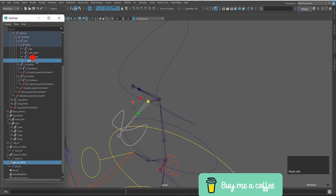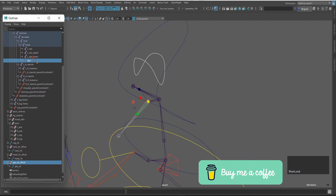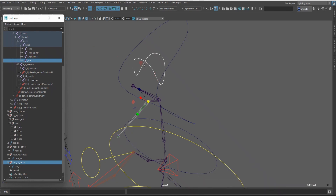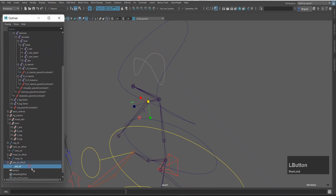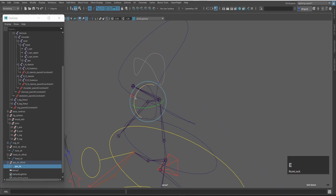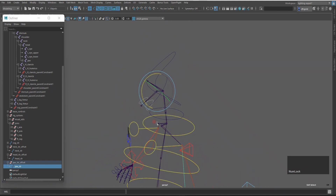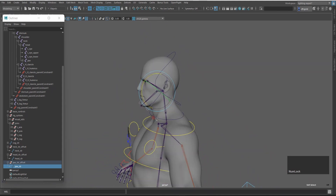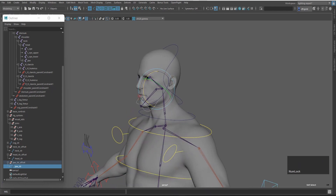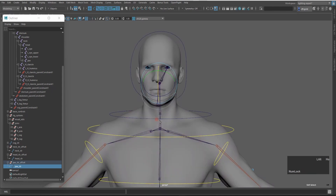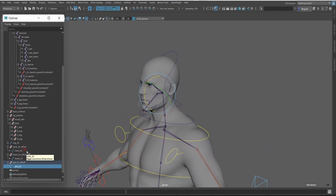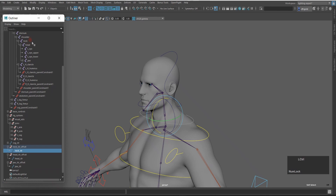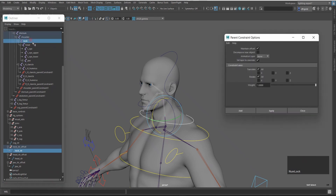Now I will select the jaw joint and press Ctrl-Shift-F to match translation. Now I will check the result — select the jaw control, press E and rotate it. Then I will press the key to parent constraint, maintain offset on, and apply.